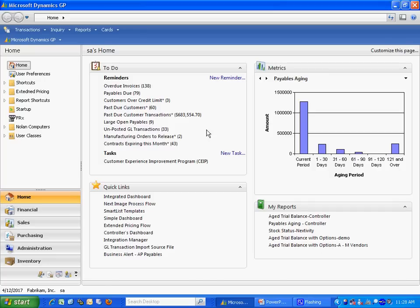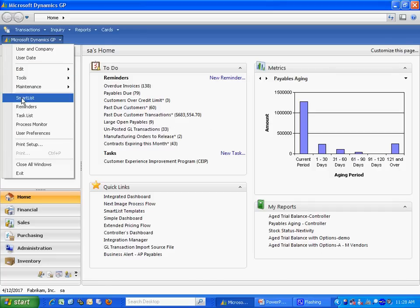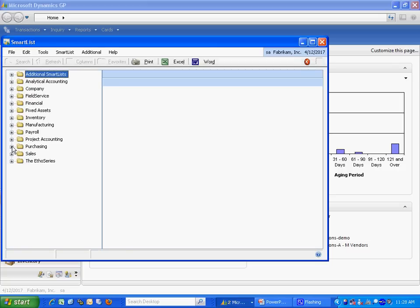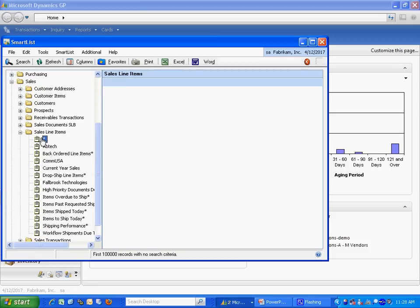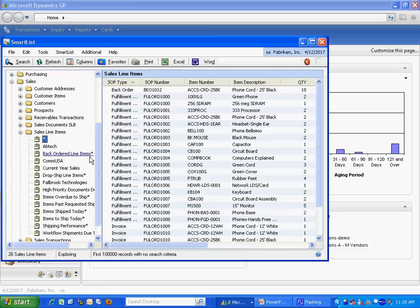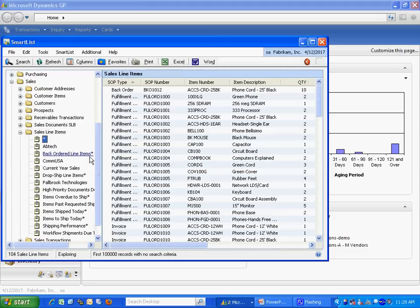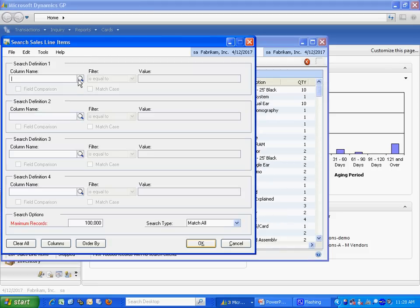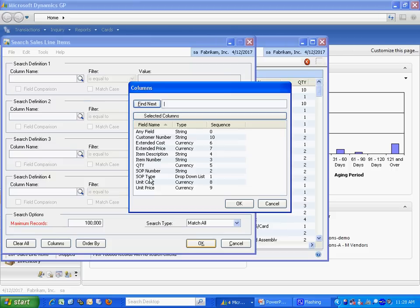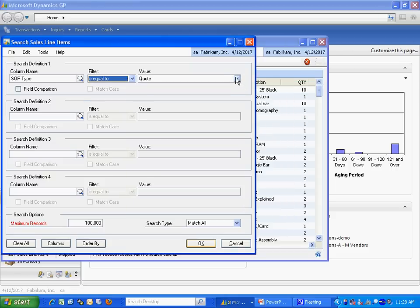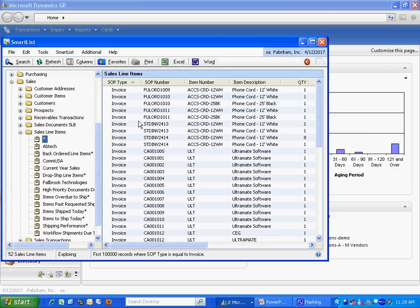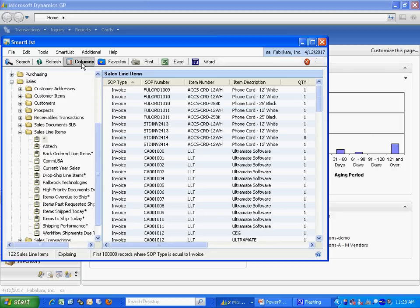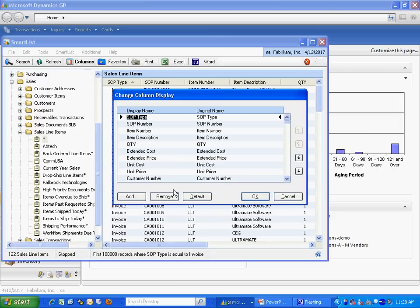I'm going to start by going to SmartList in Dynamics GP. I'm going to use the Sales Detail Line item and start with this basic one. What I want to do is just look at the invoices. I'm going to set up a search criteria to look at SOP type and it's going to be invoice. I also want to add a column here for customer name.